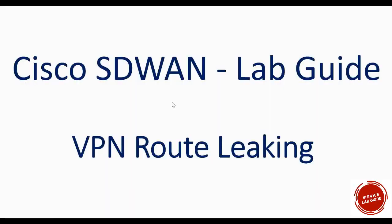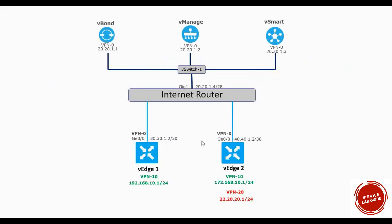Hi guys, in this video I'm going to show you how to do VPN route leaking between two different VPNs. Looking at this topology, we have vEdge1 and vEdge2. vEdge1 has VPN 10 and vEdge2 also has VPN 10. By default, between the same VPN, the routes will be advertised between them and IP communication will happen bidirectionally.